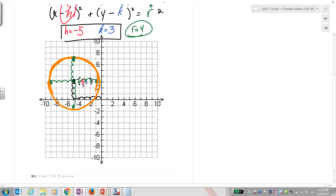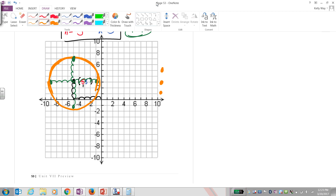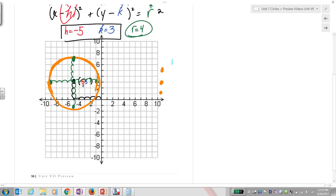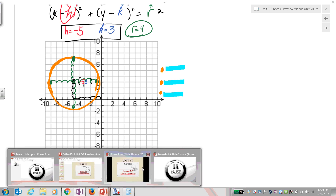Now I'd like you to write out what are the three steps to graph a circle — write out your own three steps. I'm going to be looking for that. Ready? Pause and write that out.